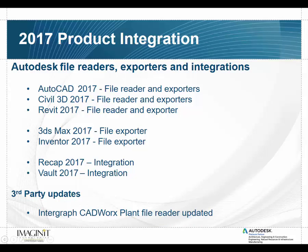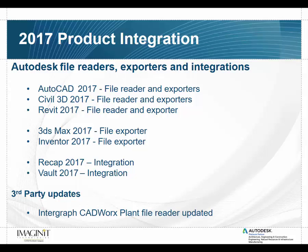We'll start off with the 2017 product integration. As you can see, a lot of the standard players are here and available. The 2017 AutoCAD reader and exporter has been updated, as well as Civil 3D and Revit. Our 3ds Max 2017 and Inventor 2017 file exporters have been updated. We now have integration with ReCap 2017 and Vault. And as a new third-party update, we've done some updates and integration for Intergraph CADworks plant files.